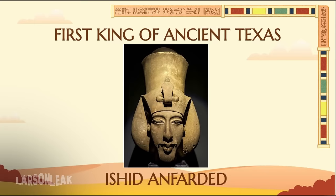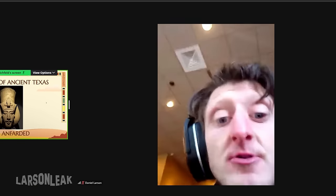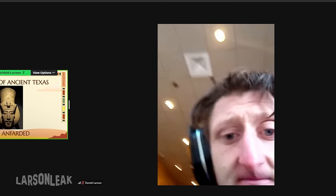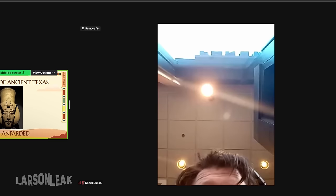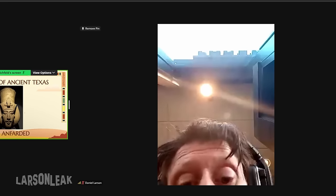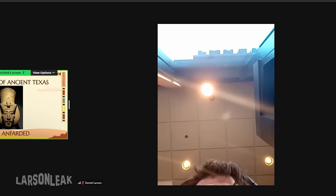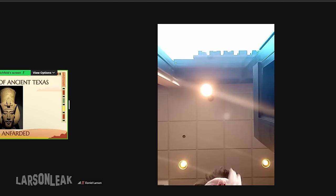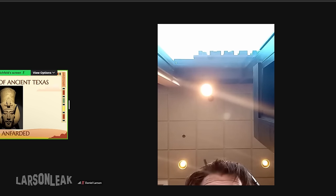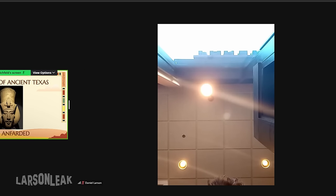The first king of ancient Texas — his name was Ashid An-Farad. He was the first king. That's important to remember because it will be on one of the quizzes next week. Take a screenshot of my presentation. Ashid An-Farad was the first man inside ancient Texas who actually established the royal family. He lived around Houstonia. Ancient Houstonia was the foundation city of modern-day Houston. He was the head monarch of the state of Texas, or the ancient city of Texas.